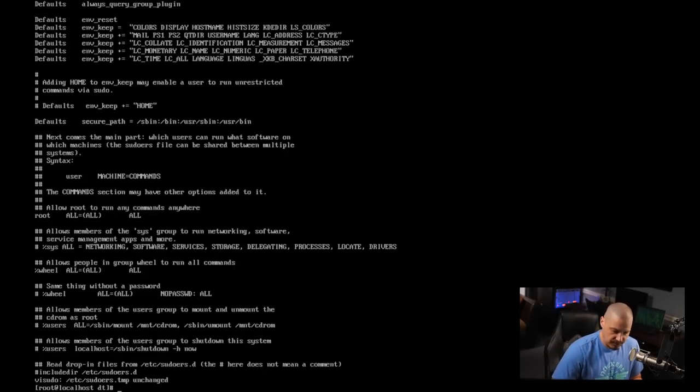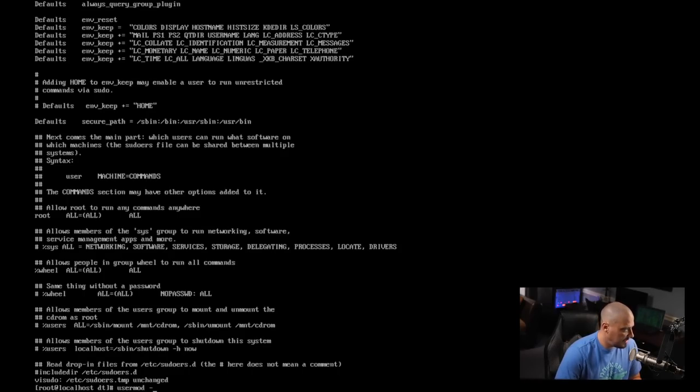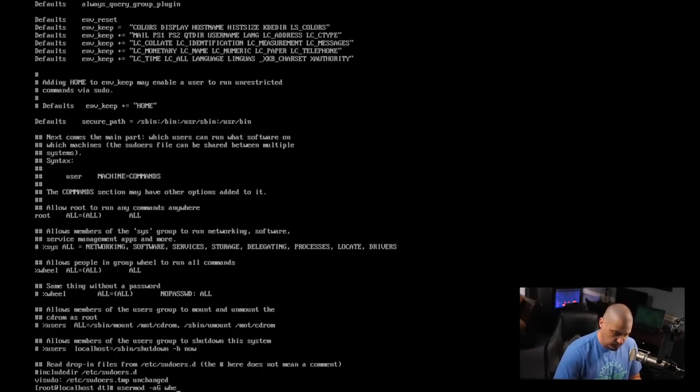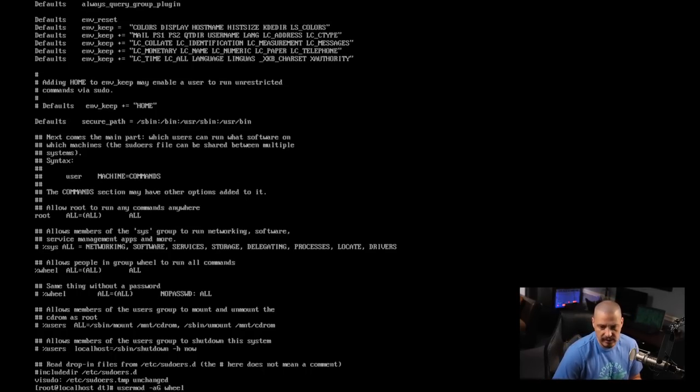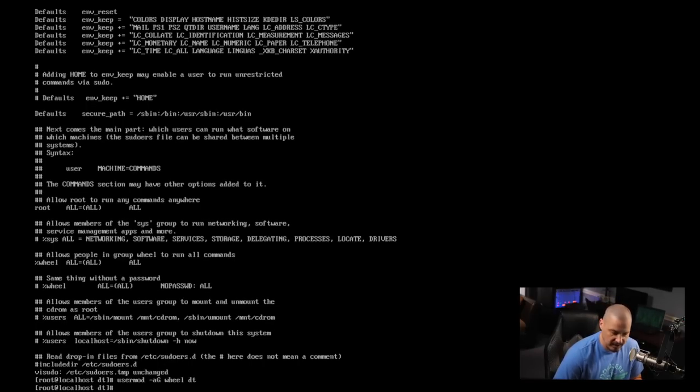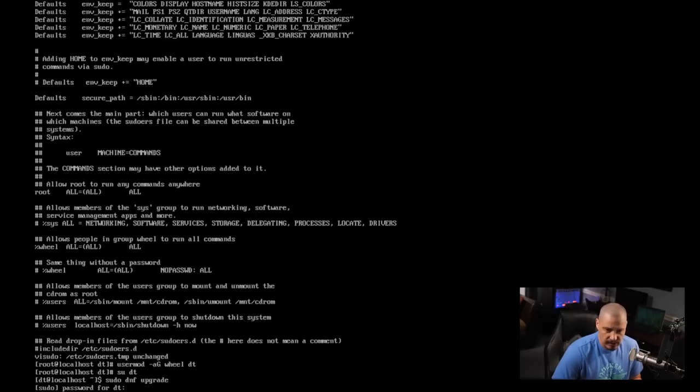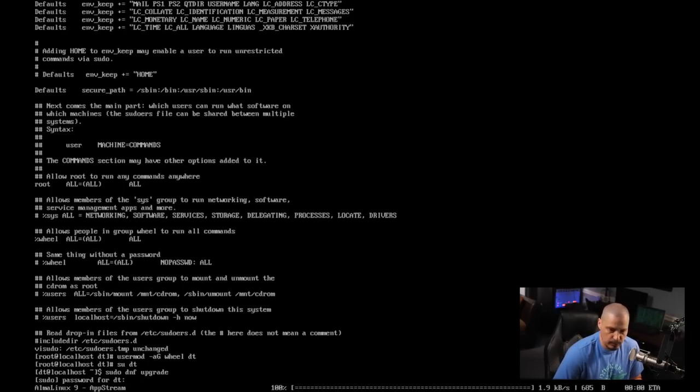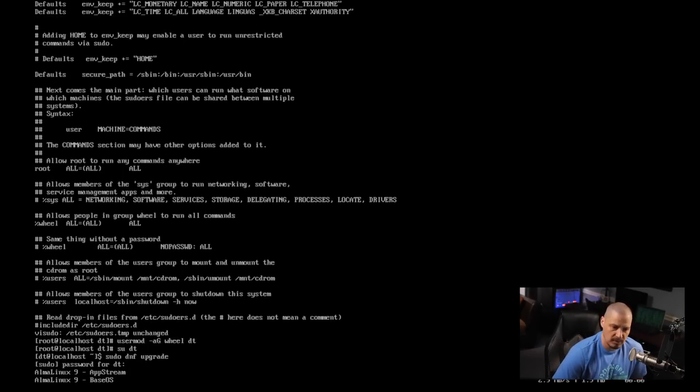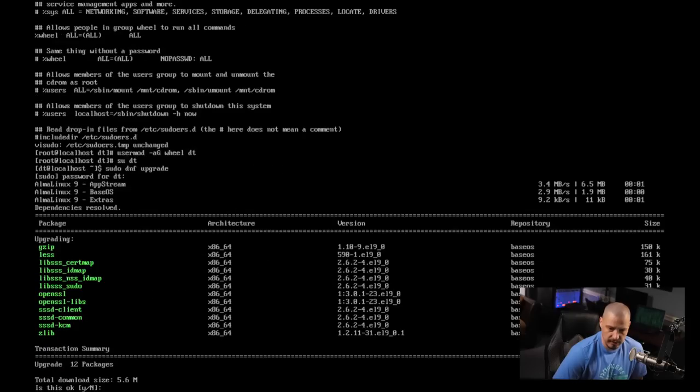So actually, I don't need to edit anything in that file. All I need to do is add DT to the wheel group. And the way this is done on Linux is typically with the usermod command. So usermod, all one word, space, dash lowercase A, capital G. So we're going to add a user to a group. And the group is going to be the wheel group and space. And then lastly, the user that we're modding, the user is DT. And now that we've done that, if I su back to the DT user, now let me sudo DNF upgrade just to see if we have sudo privileges now. And we do.